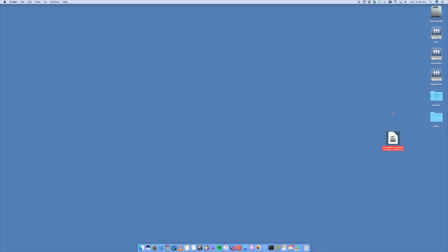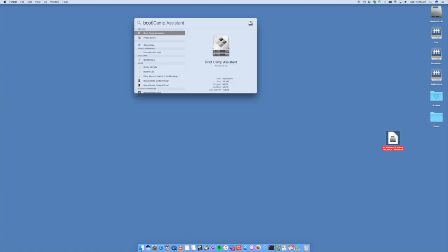Now what we're going to be using is an app called Bootcamp. This comes natively on your Mac so all you have to do is just go and run it and start the install. We go ahead to spotlight and type in bootcamp and the bootcamp assistant shows up.